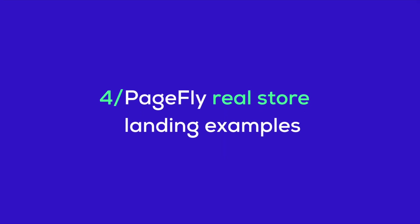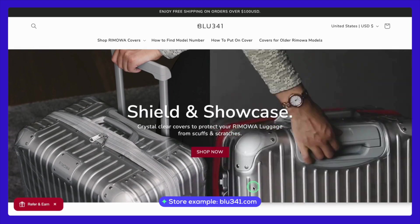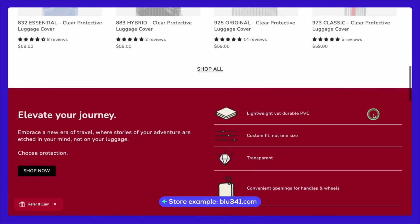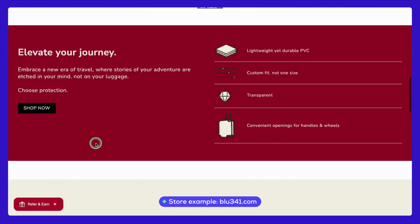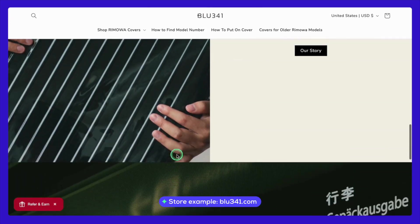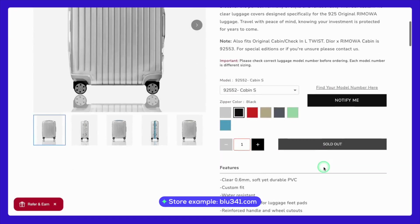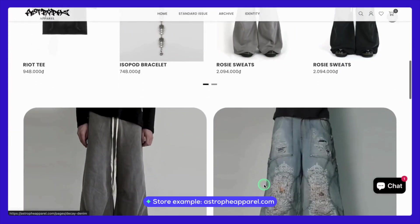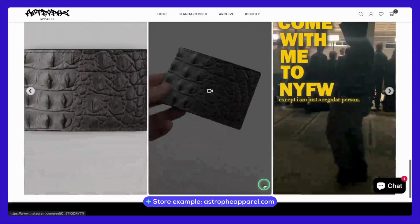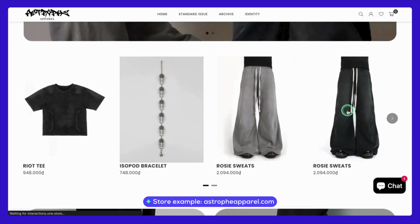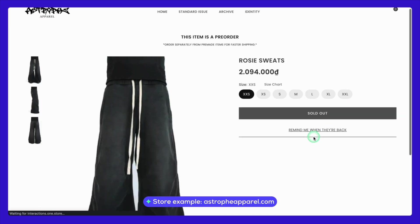Finally, let's take a look at some real-life examples. These stores have utilized PageFly to create stunning and highly effective landing pages. First up, we have Blue341. This store has crafted a sleek and modern landing page that perfectly aligns with the brand's minimalist aesthetic. Notice how they've used clean design elements and compelling visuals to draw attention to their featured products — it's a great example of how less can truly be more. Next, let's visit Astrophy Apparel. This store's landing page captures the visitor's interest right from the start with a bold hero banner and striking visuals.